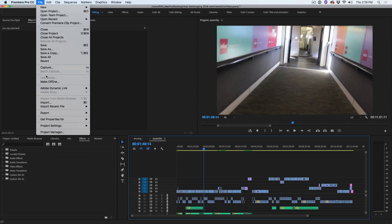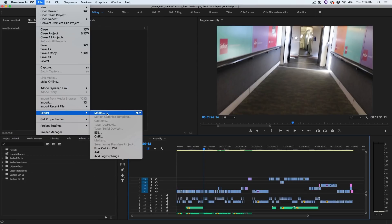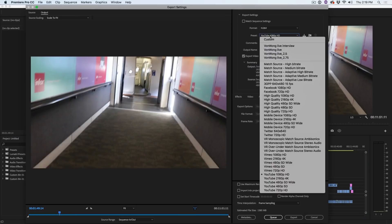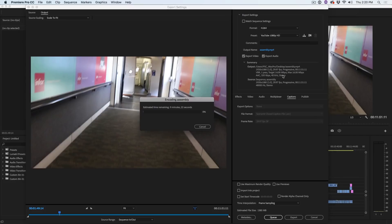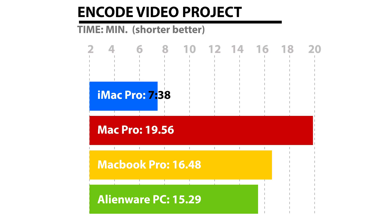We're going to see how long it takes to encode a 1080 video. We're looking at this finished Premiere Pro project which is actually my vlog from Nashville, and we're going to encode this entire clip. This is where the iMac Pro really came into its own. It took 7 minutes and 38 seconds versus the slowest competitor which was 19 minutes 56 seconds for the Mac Pro. The MacBook Pro did it in 16:48 and the Windows machine came in second at 15:29.